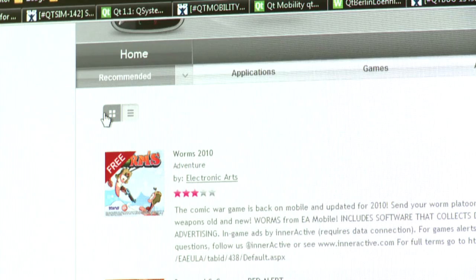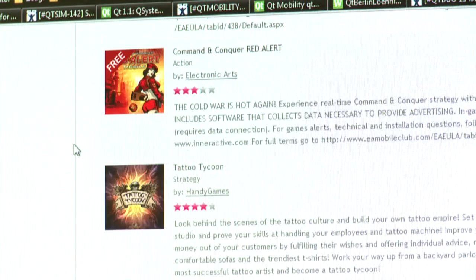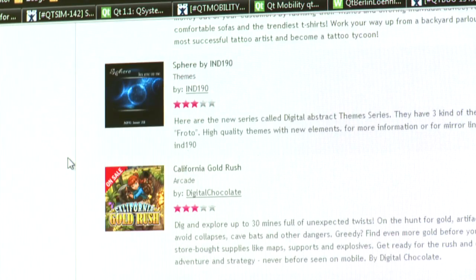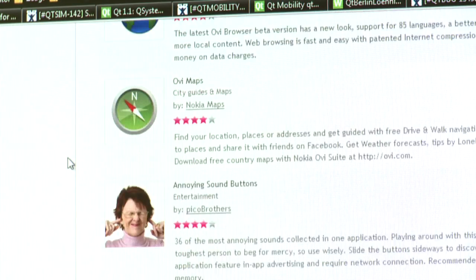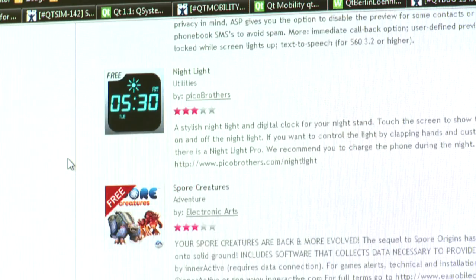You can reach millions of customers by publishing your Qt applications in the Ovi Store. The Ovi Store is available in 190 countries with operator billing available in many of them. You can download the Qt SDK from the Forum Nokia and Qt websites, where you will also find more information and documentation.